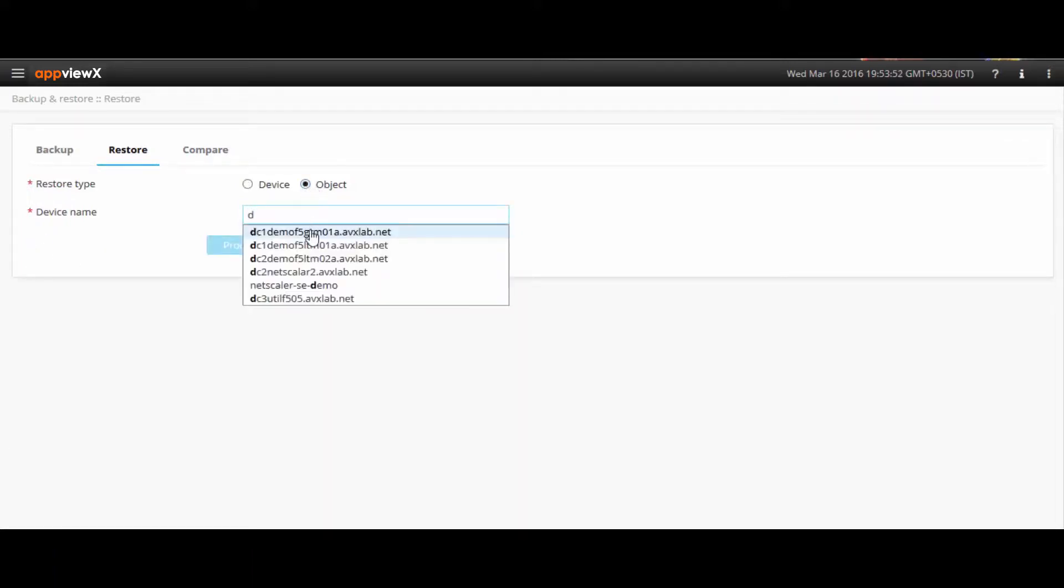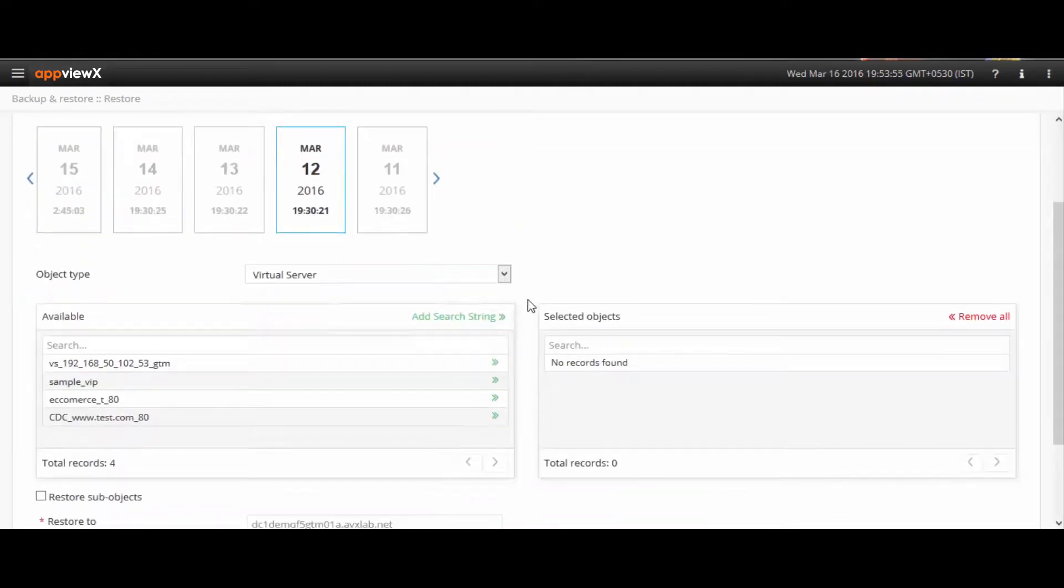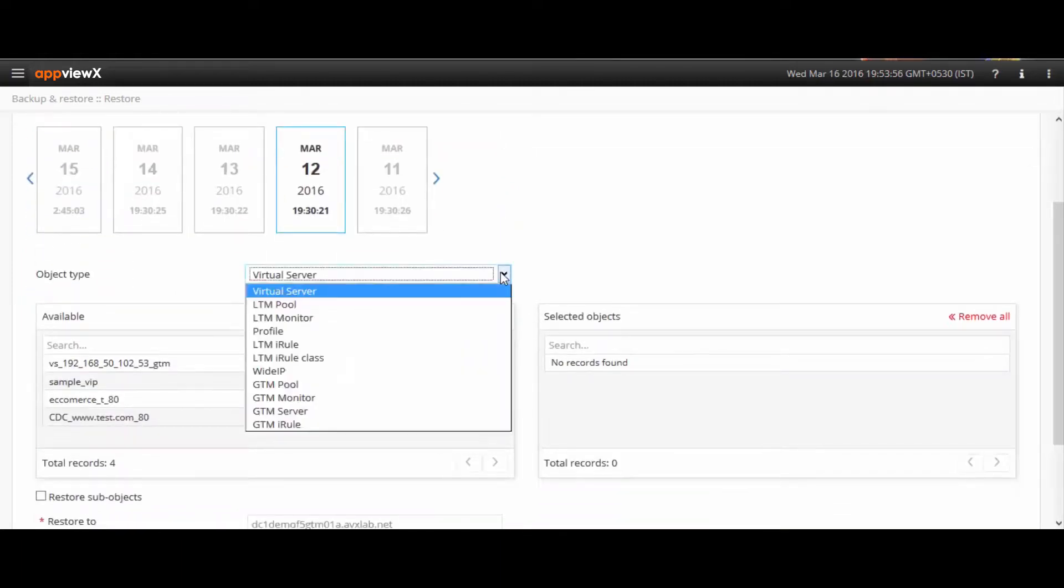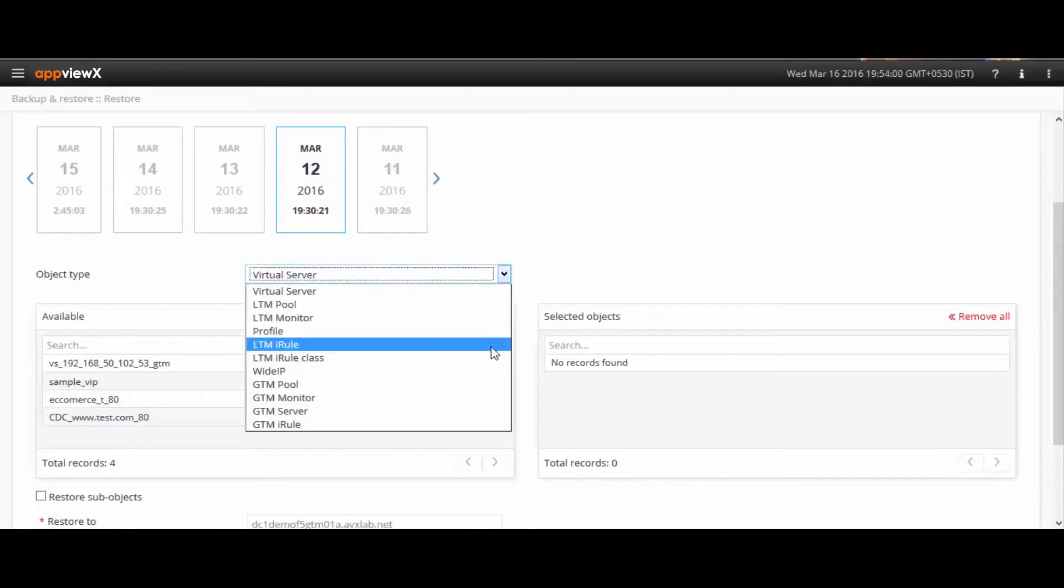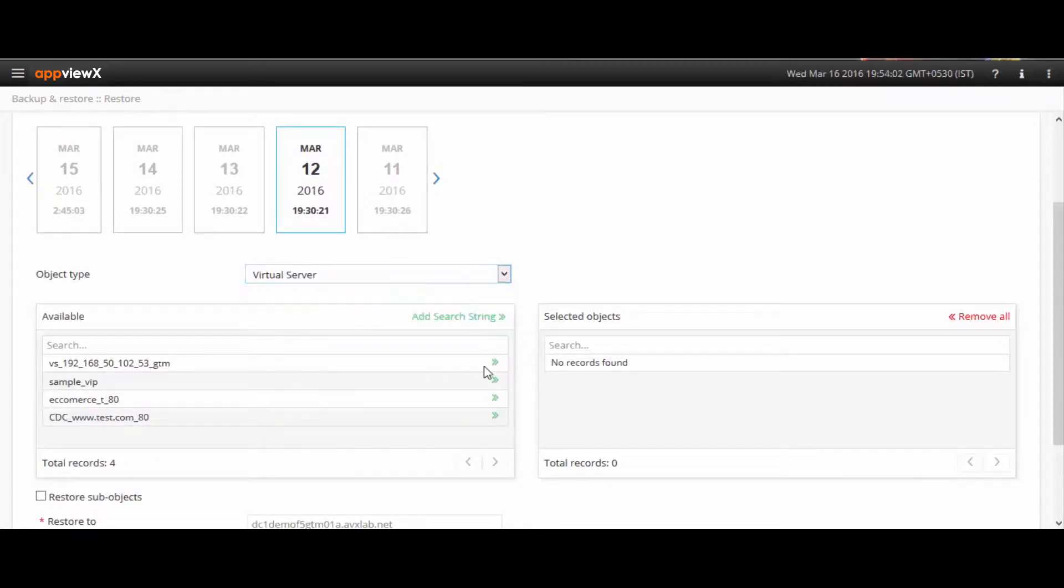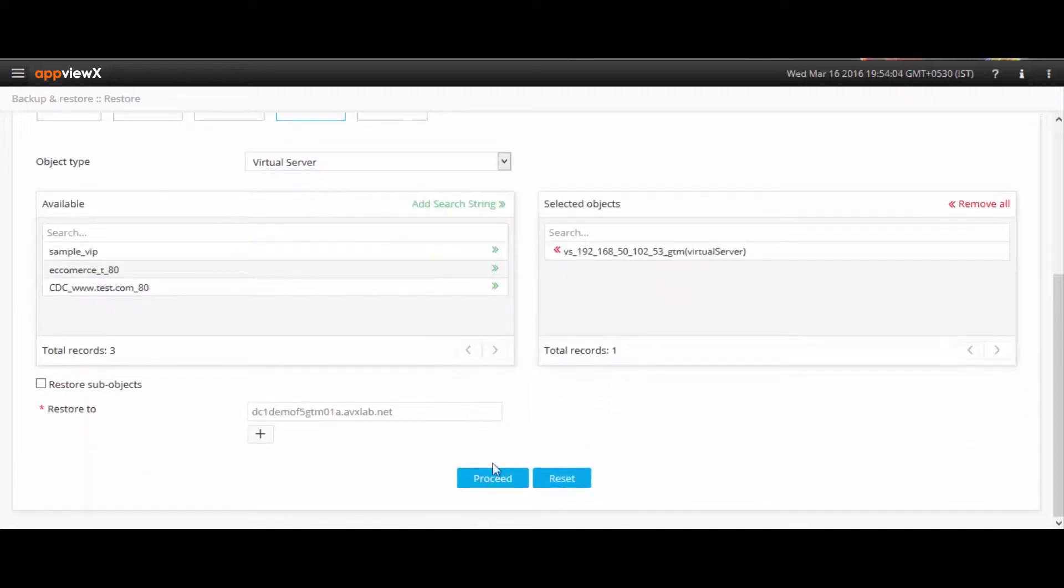This is where AppViewX stands out by giving users the ease of restoring individual objects or applications, like a virtual server, a pool, or a profile, rather than restoring the entire device configurations.